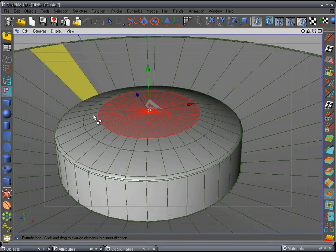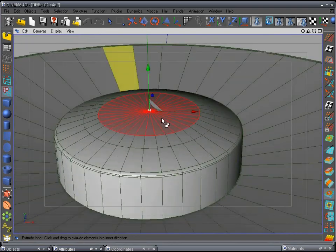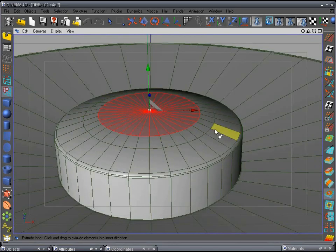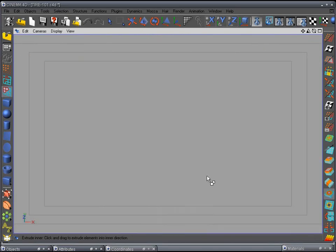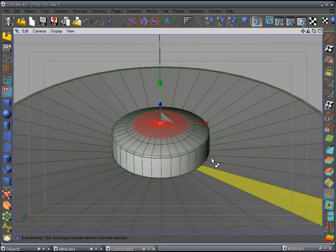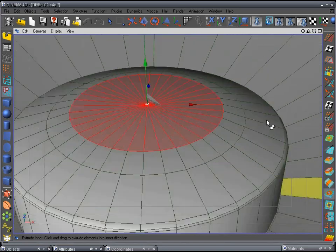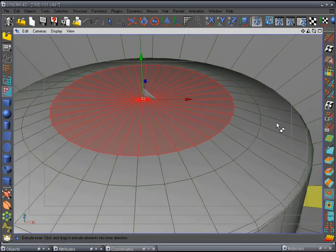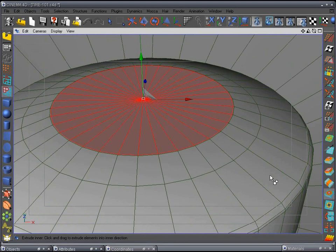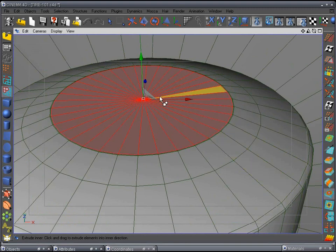We're going to make the rims a little different from the ones on the actual truck in the first model because we want a bit more detail — the original ones are really simple and fast. Extrude one more time, just a little bit to add an edge. Extrude again, drop this down to about right there, and extrude one more time.